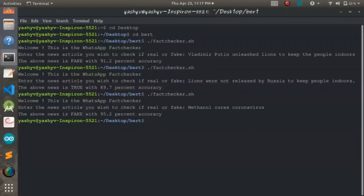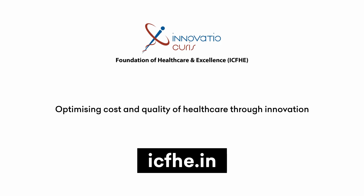We have run our code, which we have already developed, on the terminal — this is part of the demo. Here we are checking a short piece of information: whether methanol cures coronavirus or not. The result is displayed with 95% accuracy that the claim 'methanol cures coronavirus' is actually fake. We can test any kind of news with this interface. Thank you.